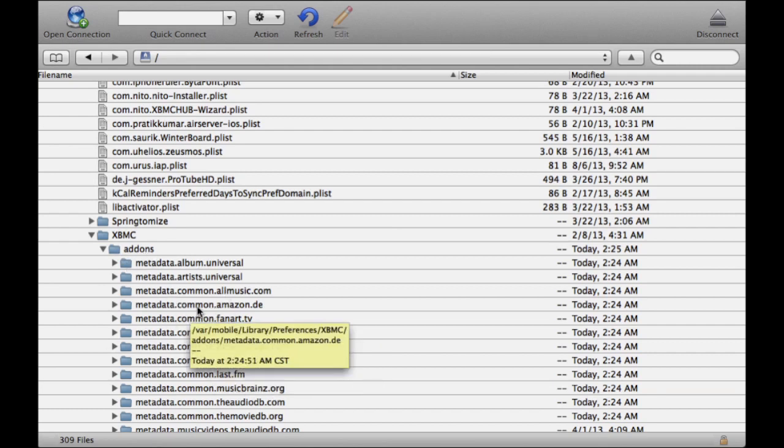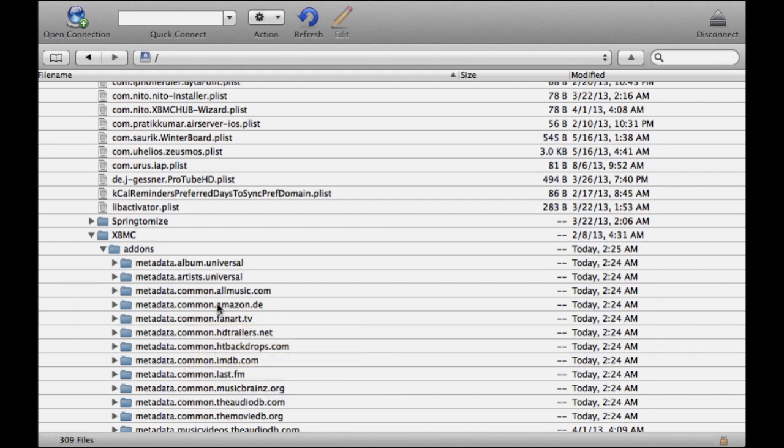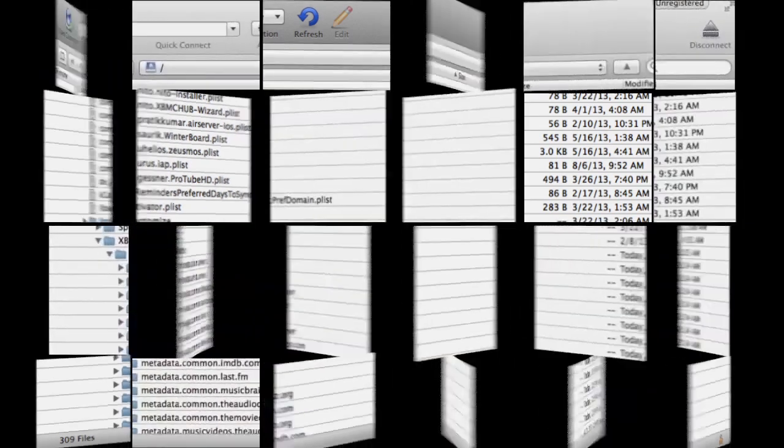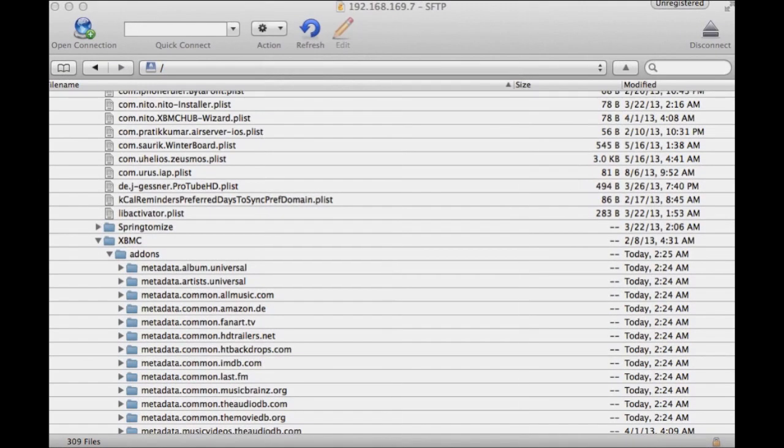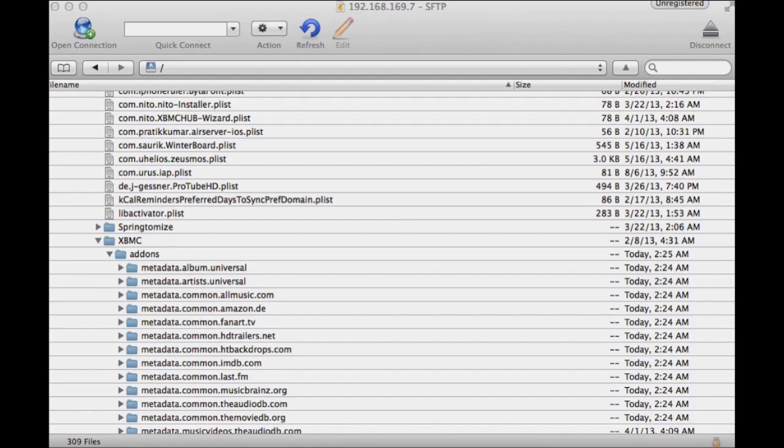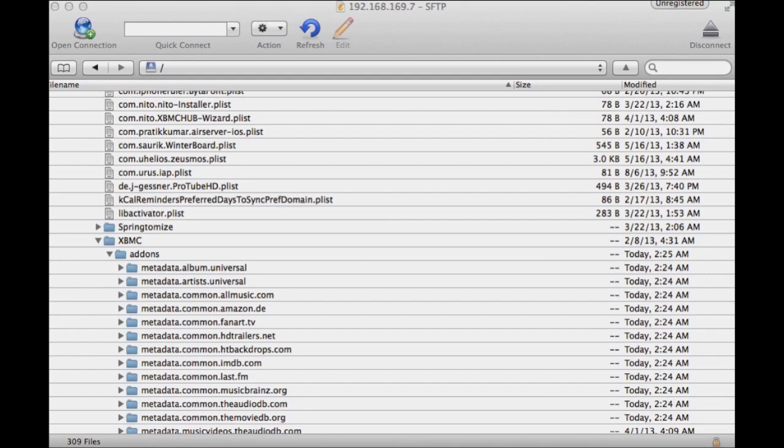Now that you've downloaded the Super Repo zip file from the description below and you know where to put it, you need to extract the repo from the zip file. You may need to install something on your computer to extract it. After you do that, you'll see what you extract is going to be 'repository.superrepo.all.0.1' with numbers at the end.